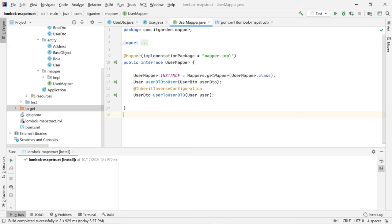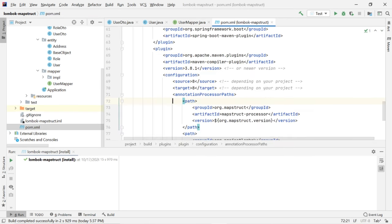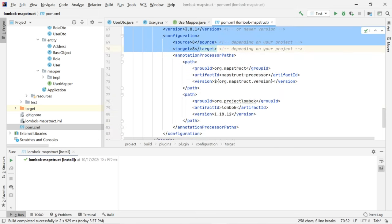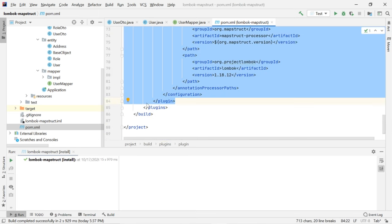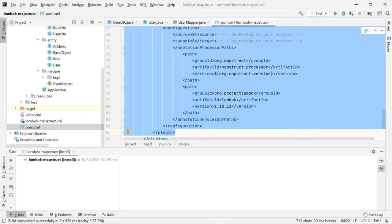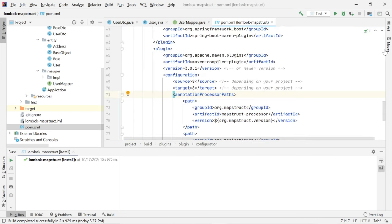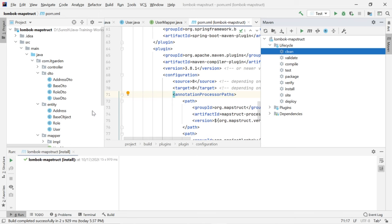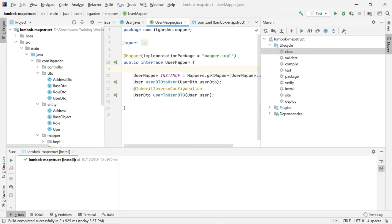Now we need to generate the implementation class for UserMapper. In the pom.xml file, I have added one plugin. This plugin will generate the implementation class. Whenever you build the project, as part of this build, the implementation class is automatically generated for the particular interface.